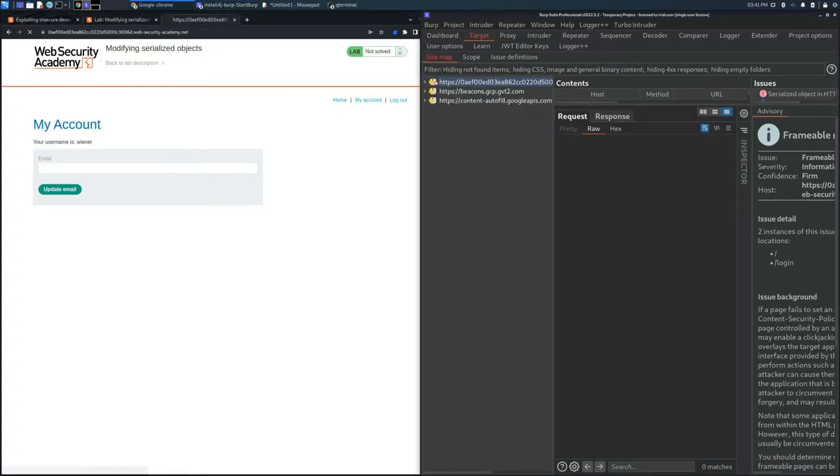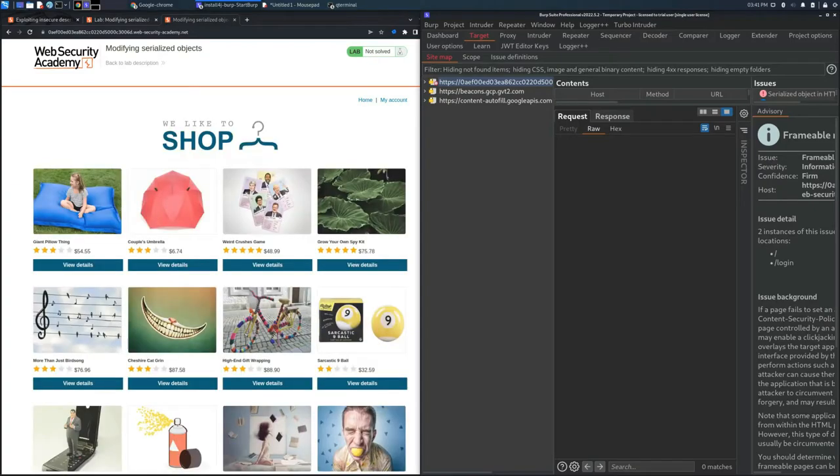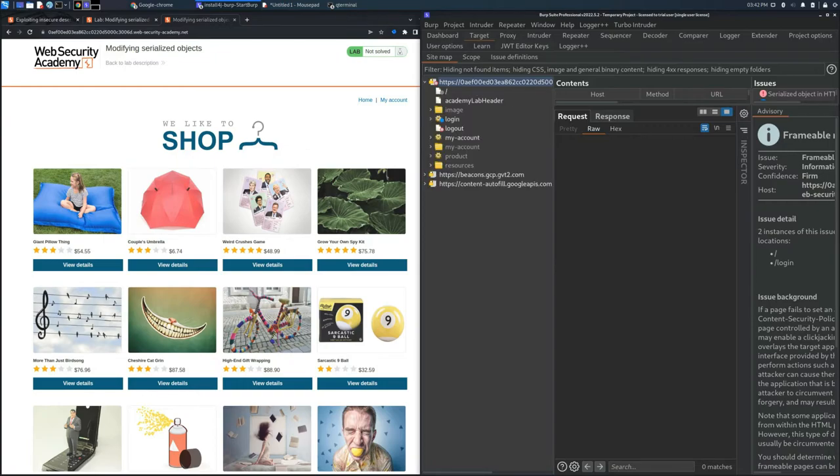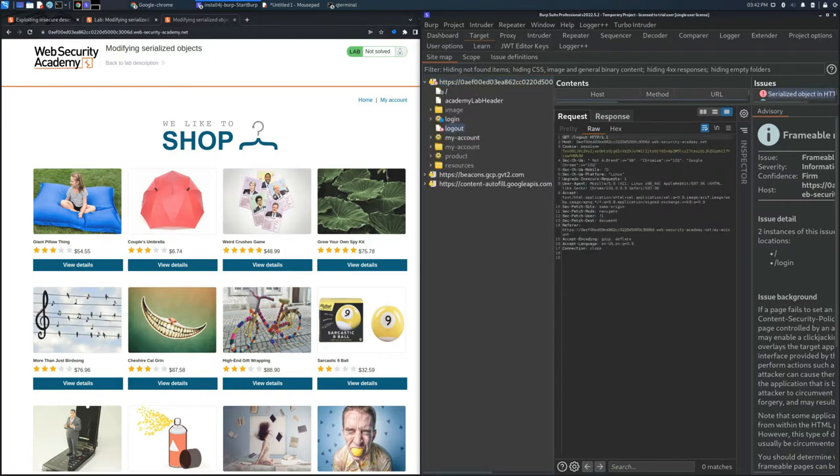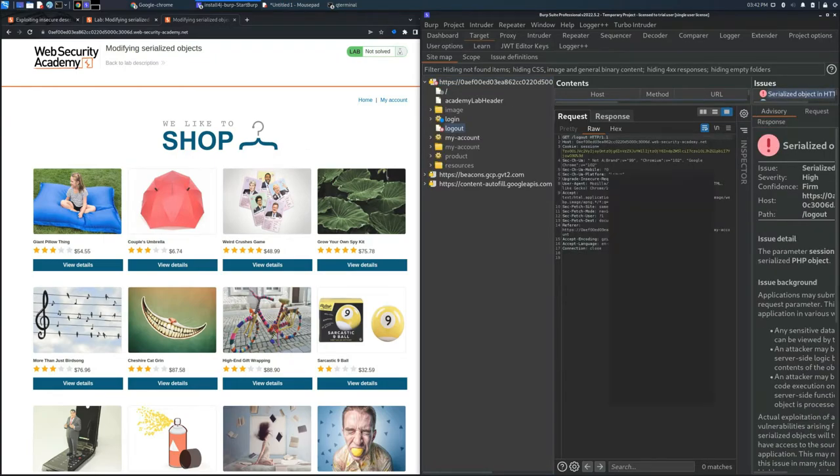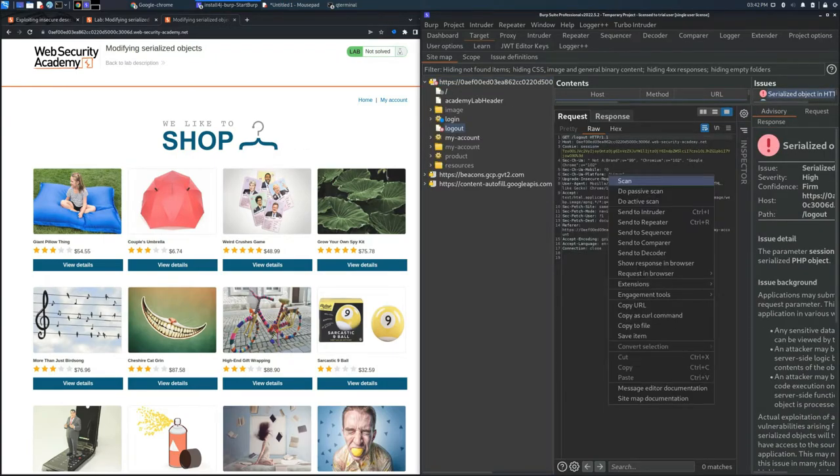As you can see, in the Target section we didn't get anything interesting, but if we log out, we'll get a red alert indicating that Burp Suite has found vulnerabilities related to serialized objects.